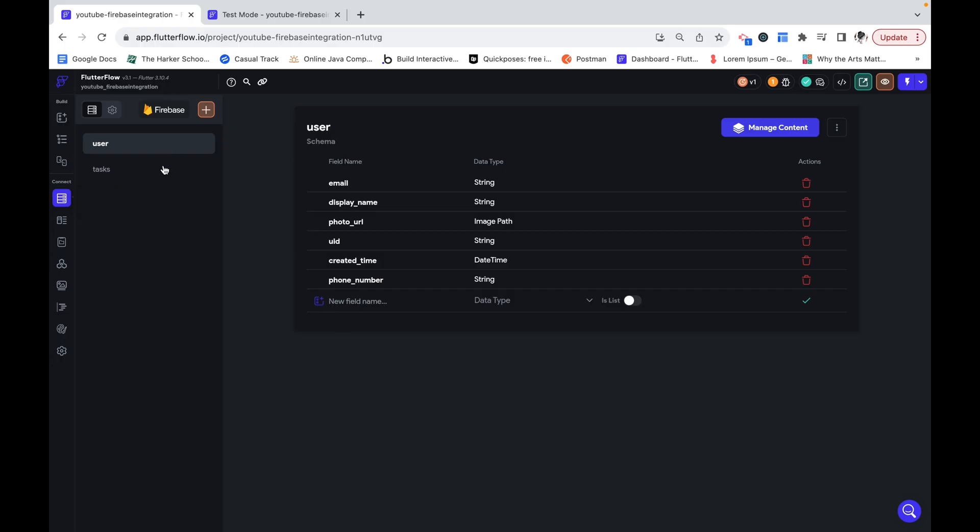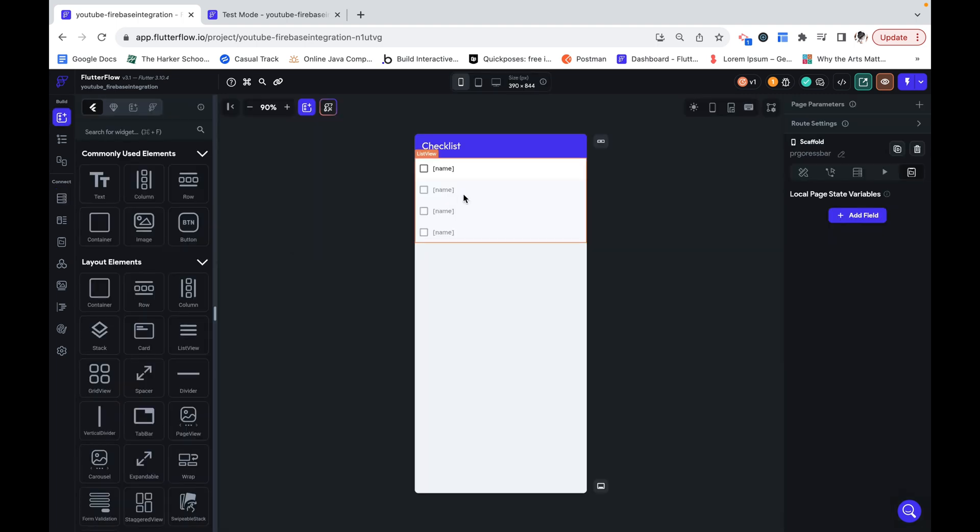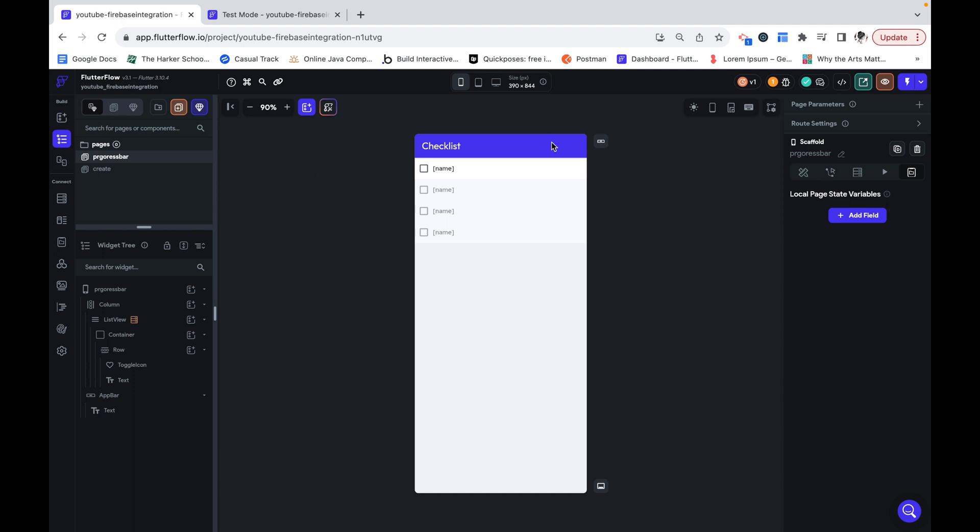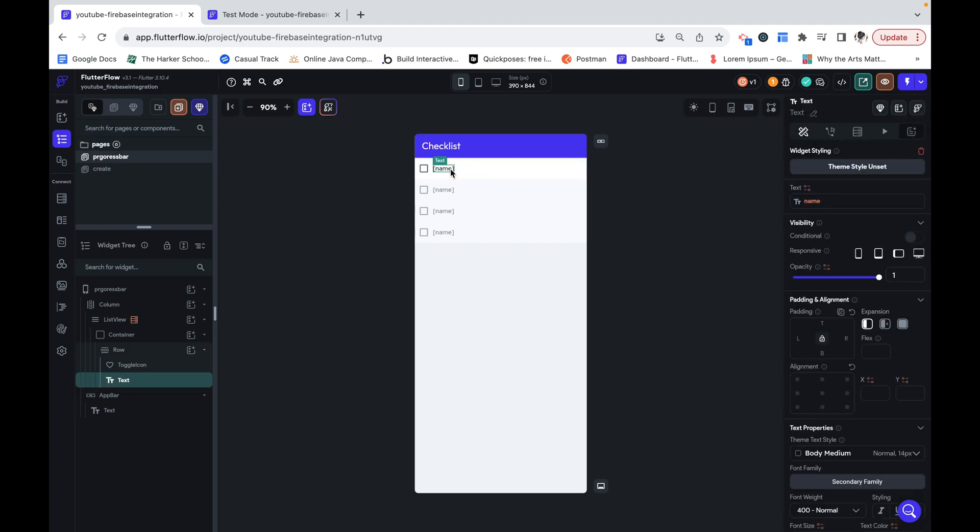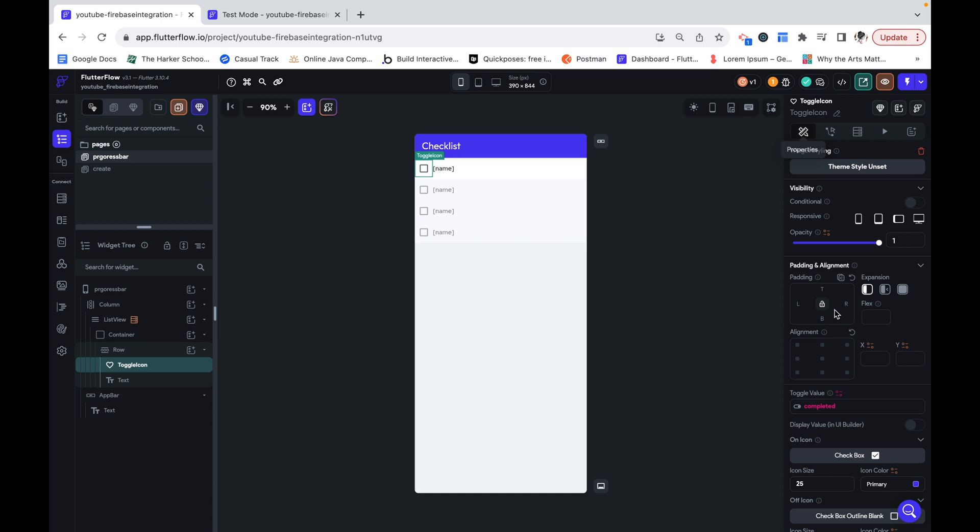Here I have a data type called tasks and tasks has name as a string field and then completed as a boolean so a yes or no field. Here I have a list view of tasks and then within that I'm displaying the name of the tasks and then I also have a toggle icon to toggle between whether the task is completed or not.